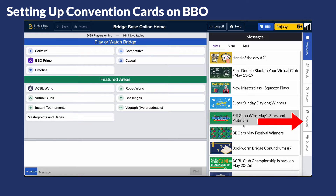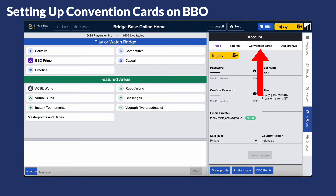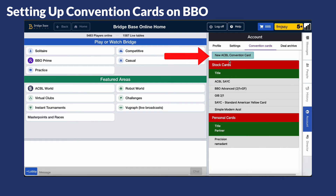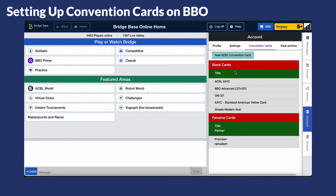Once you've logged in to BBO, go to the account menu and click on Convention Cards. Here you can choose to create your own convention card or use one of the available BBO stock cards. If you want to create your own, click on the New ACBL Convention Card button and use it as your template.